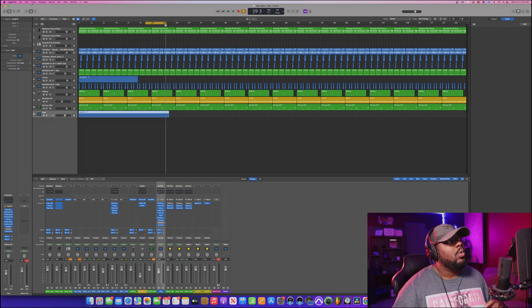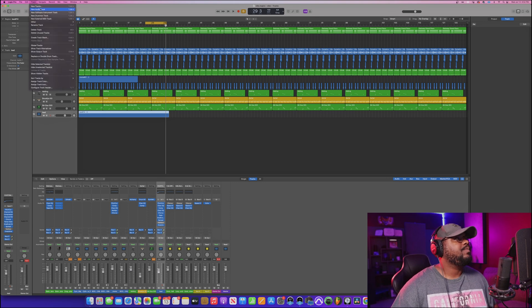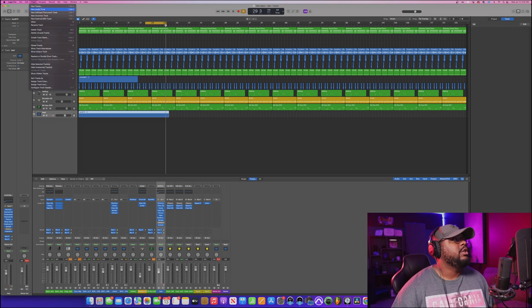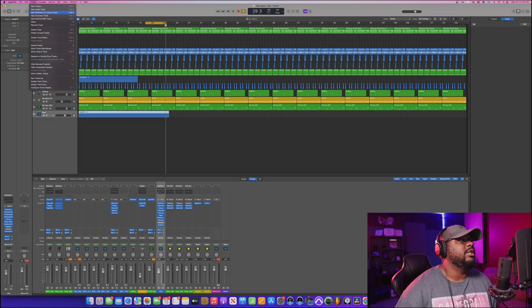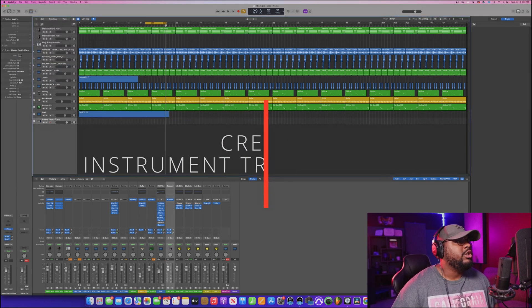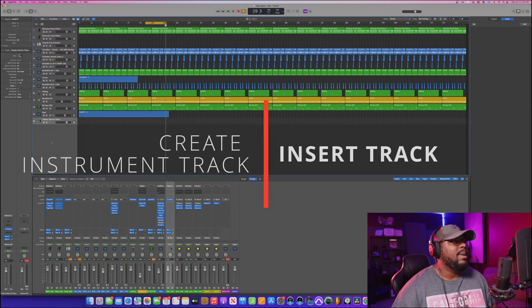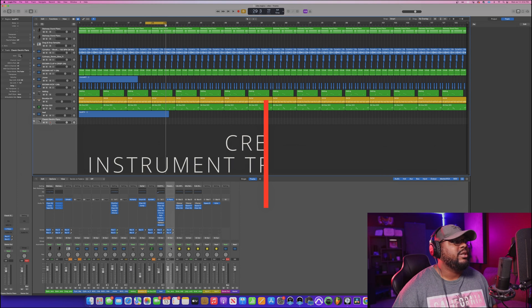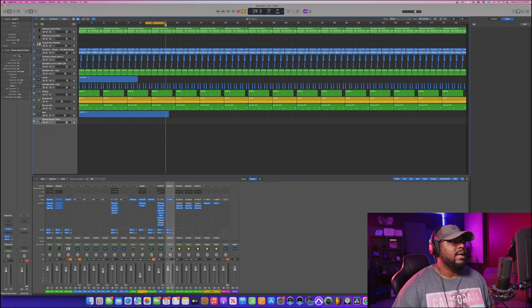If you have a MIDI keyboard or MIDI controller, what you can do is go up to Track, then go down to New Software Instrument Track. Once you do that, it's going to pop up — as you can see here — Classic Electric Piano.